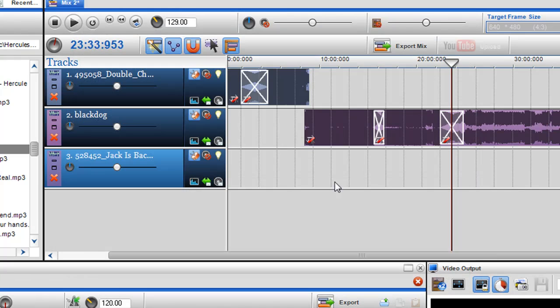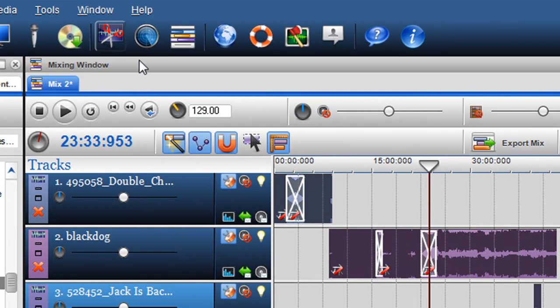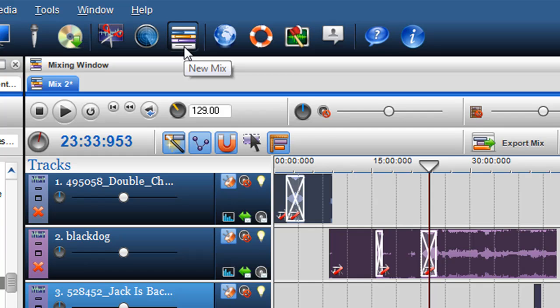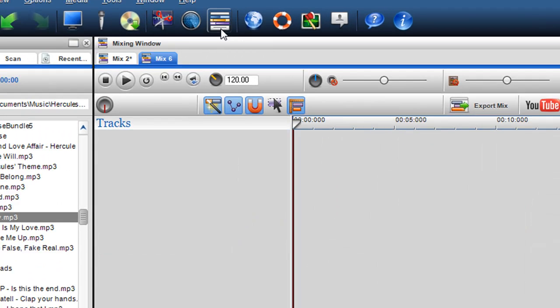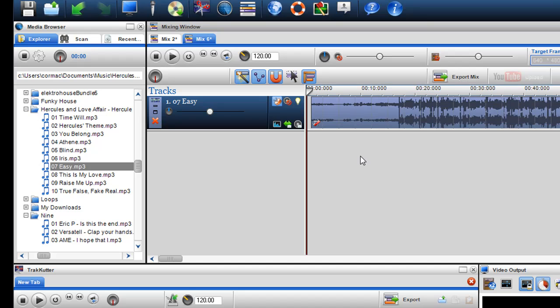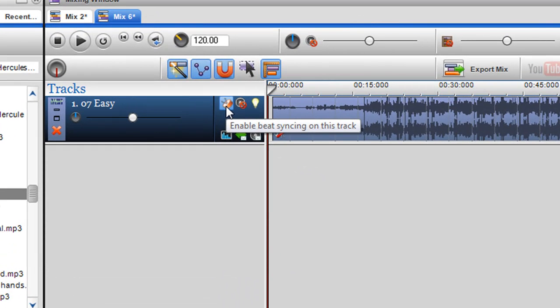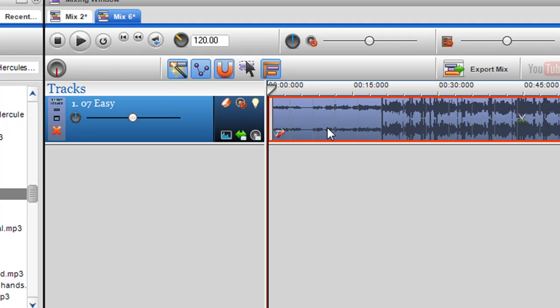What I can do is open up a new mixing window. So just click on the new mix button here and then just drag the track into the new mixing window. And what I want to do is just disable it from beat syncing, so unlock it.